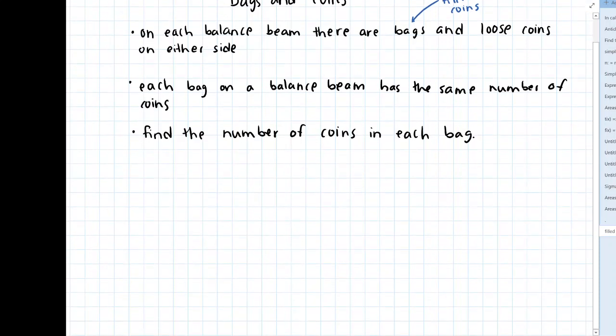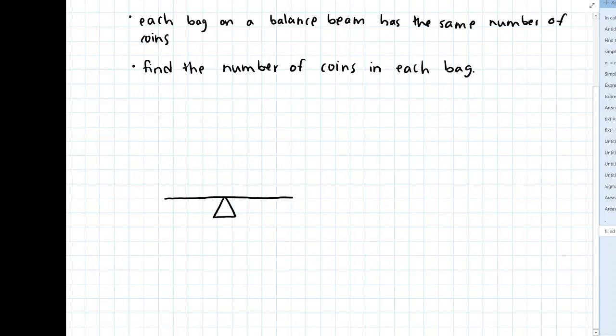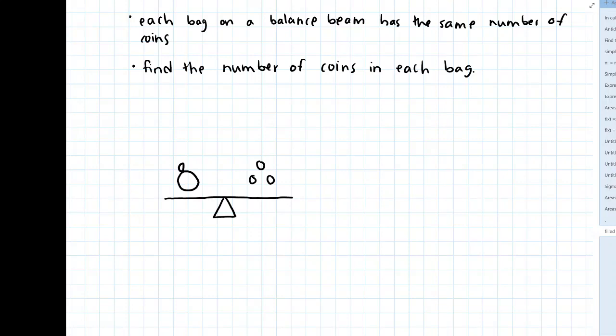So maybe let's go through a few nice examples. I'll just do some basic sketches. So let's say we've got a balance beam here, and on one side I've got a bag of coins, and on the other side I've got three coins. And the weight of the bag itself is negligible and doesn't really contribute all that much. So how many coins are going to be in this bag if the balance beam is balanced? Well, this only works out if there are three coins in the bag.